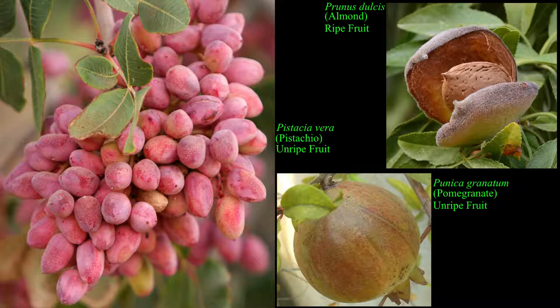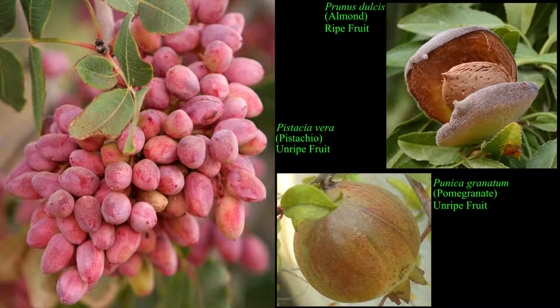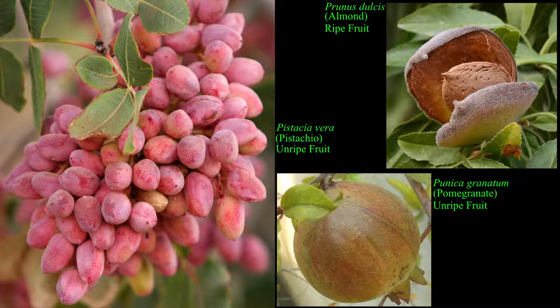Soft shelled almond cultivars such as Moyer, Dead Tarragona, Ne Plus, Fetus, Nonpareil, Carmel, and Sonora are much more susceptible to naval orangeworm larval damage.